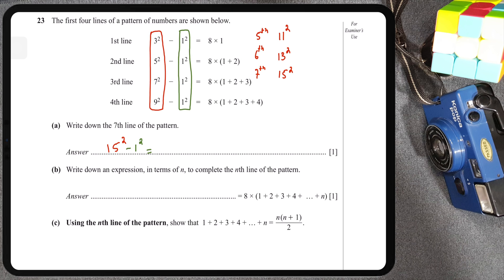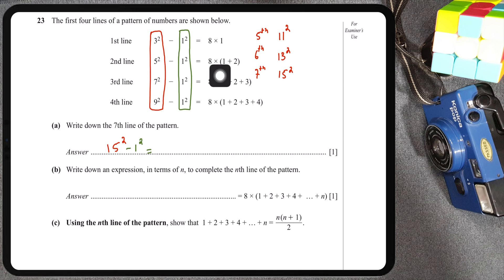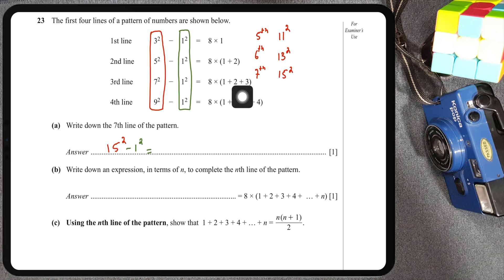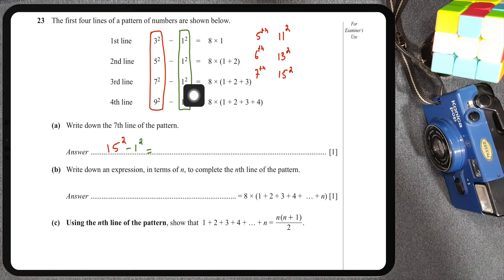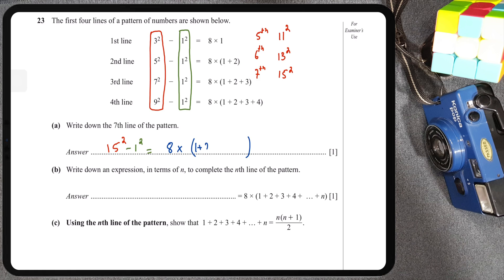In the first line we have 8 multiplied by 1 only. In the second line, 8 is multiplied by the sum of 1 and 2. The third line has 8 multiplied by the sum of 1, 2, and 3. The fourth line has 8 multiplied by the sum of 1, 2, 3, and 4. The 8 is consistently carried forward, and for the seventh line we add numbers from 1 to 7: 1 + 2 + 3 + 4 + 5 + 6 + 7.